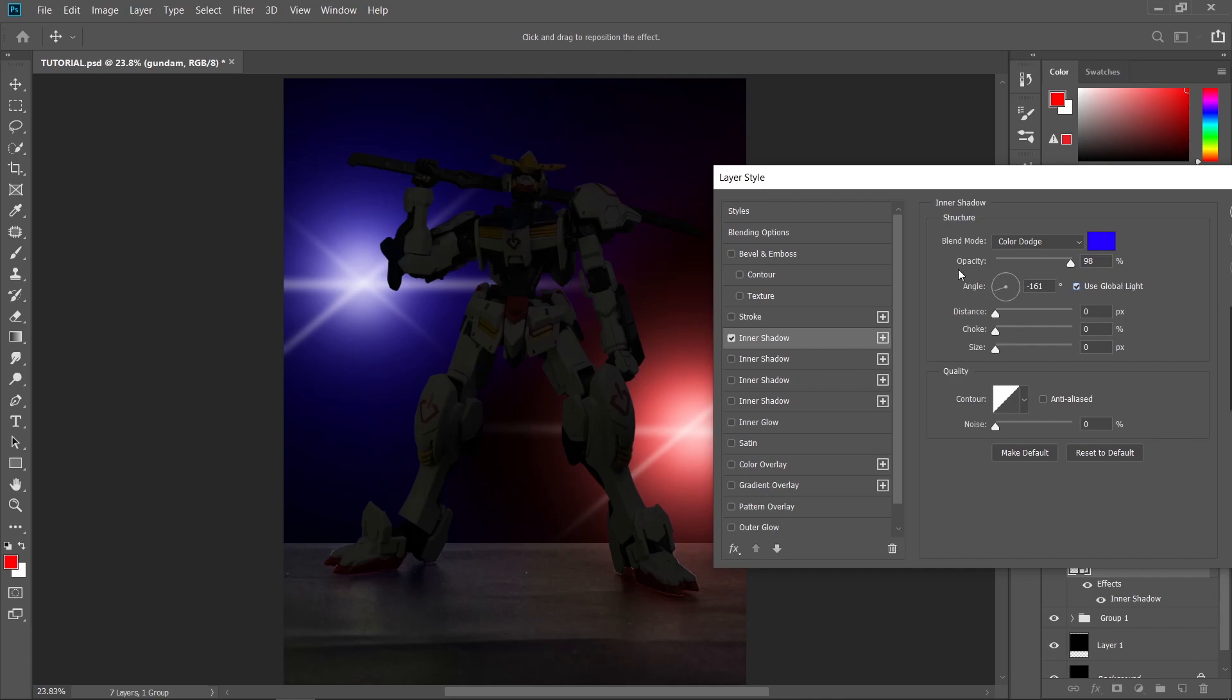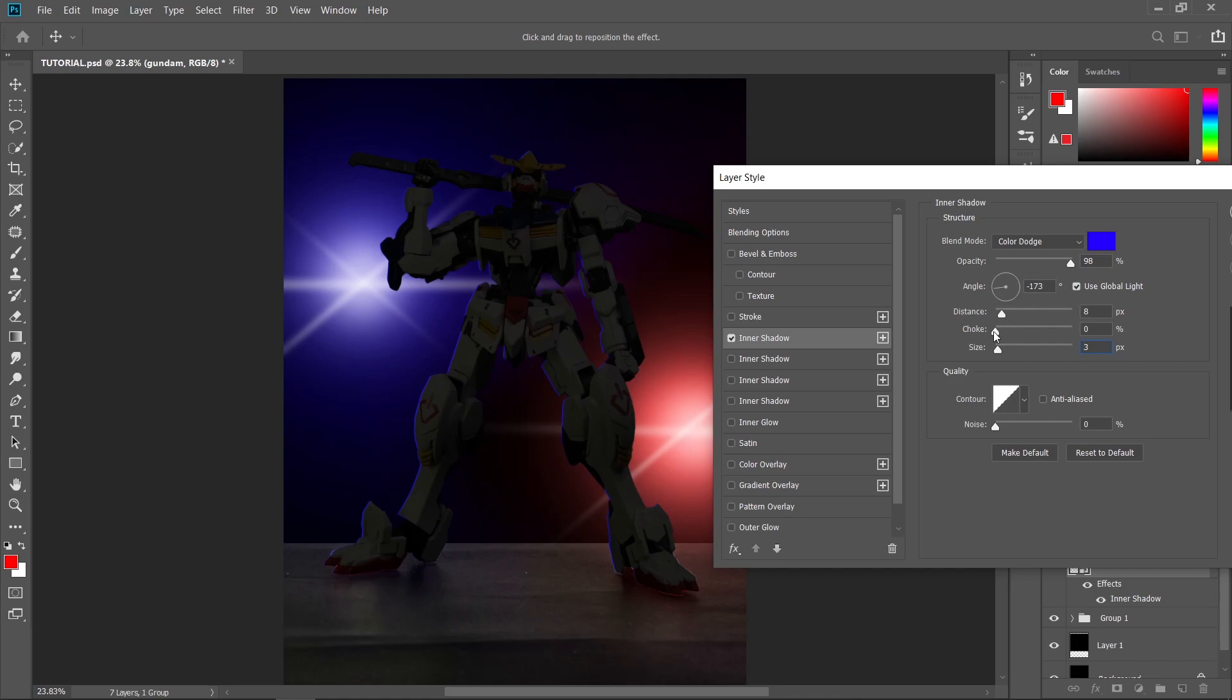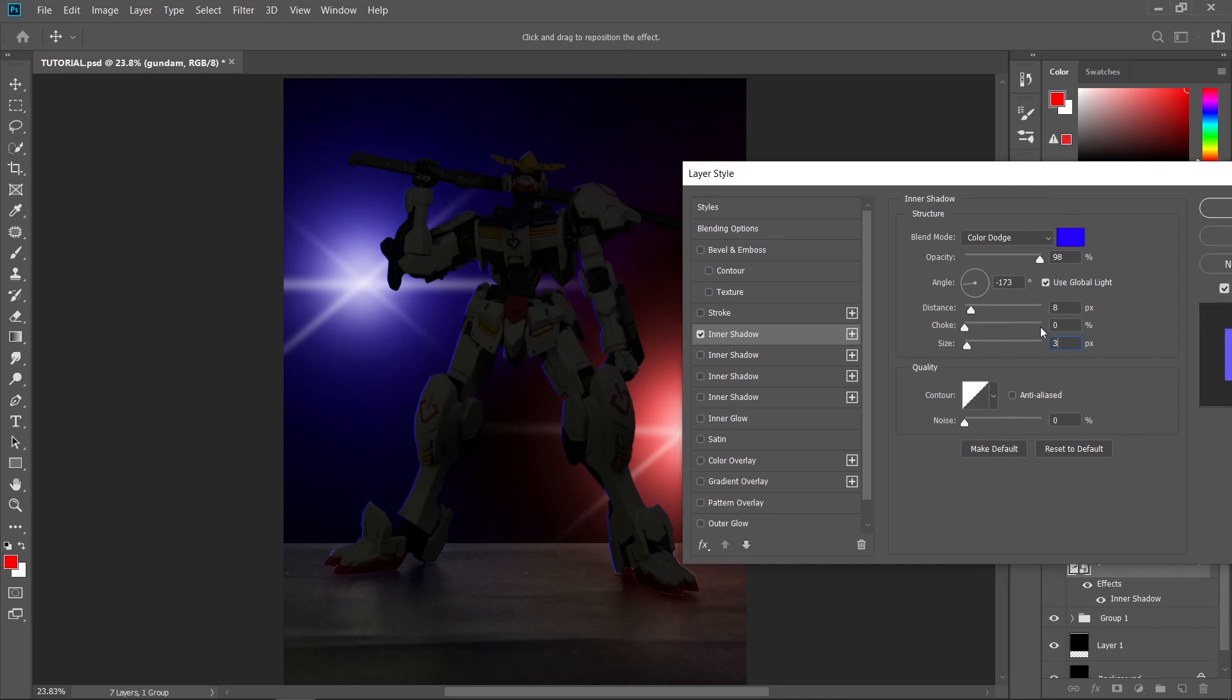So the angle of the blue light here, just follow the location of your light source which is on the left side. So the distance here, I'm just going to increase this one to somewhere here, and also the size. I'll just put it on number 3. And I'm just going to leave the choke to zero. So this is for the sharper highlight.